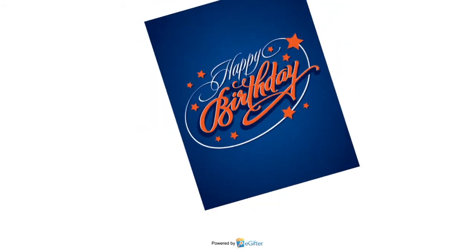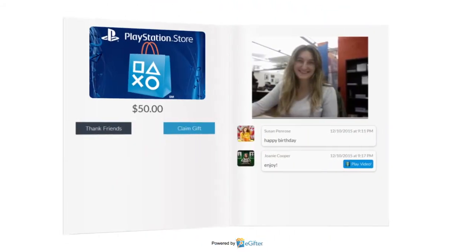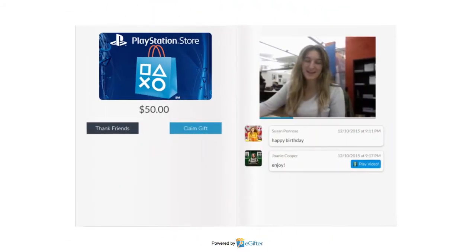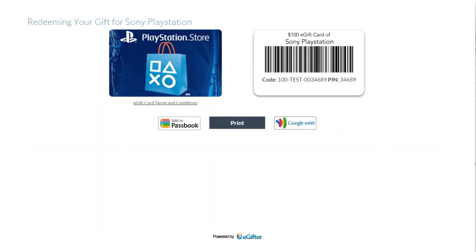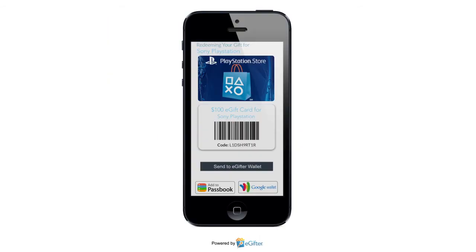Your gift will be delivered to your lucky friend on the date you chose, with all the contributions, messages, and videos that were added. They can start using their gift card immediately, online or in the store. They can print it or even save it to their mobile device.